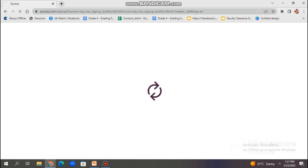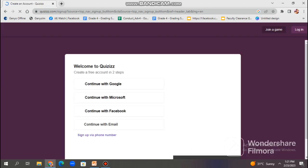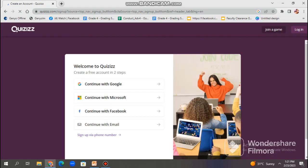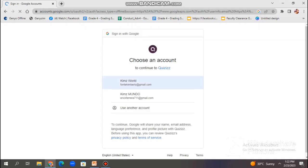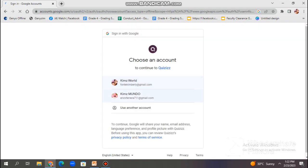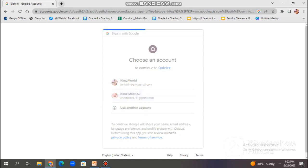You may sign up with Google, with Facebook, email, or via phone number. Since I already have an existing account, I log in using my registered email. And this is what it looks like once you get to the website.